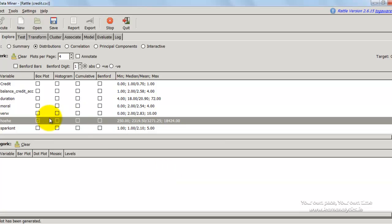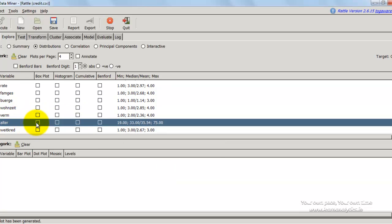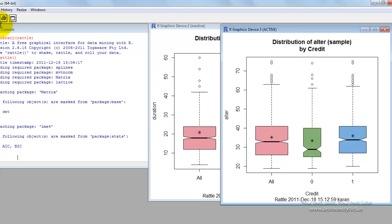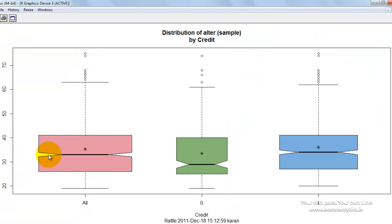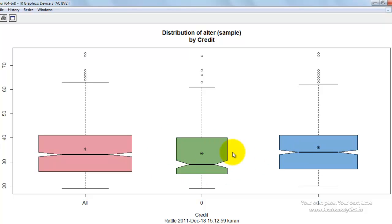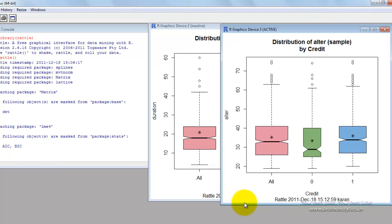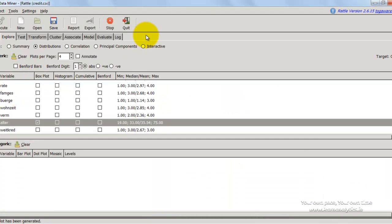Let's check whether age has an impact. The 'alter' variable represents the age of the applicant. I press execute and have a look. The median age of all people applying for the loan is between 30 and 33 or 34. For people who did default, it is significantly lower. For people who did not default, it is about the same as the overall population. It is very evident that younger people are more likely to default on a loan compared to older people. The median age of people who defaulted is much lower than 30, while the median age of those who paid back is closer to 35. This gives us a very important exploratory platform to explore the impact of variables on the dependent variable.